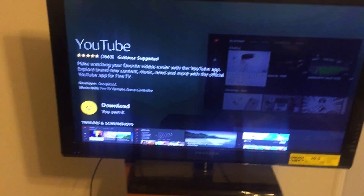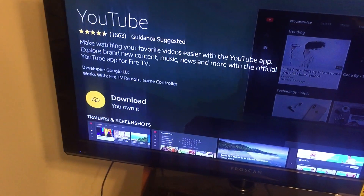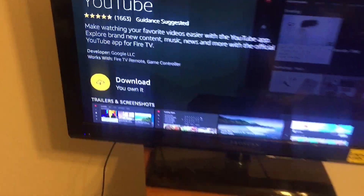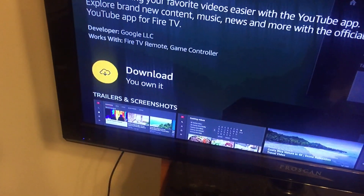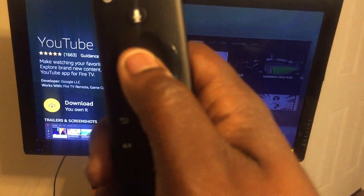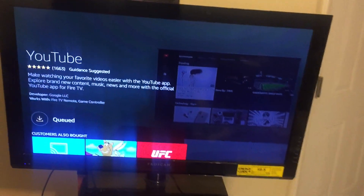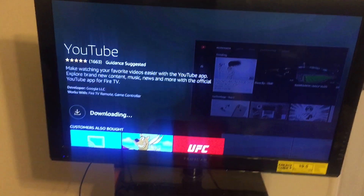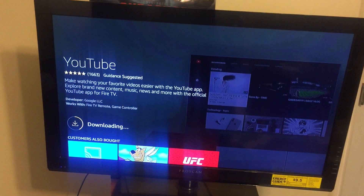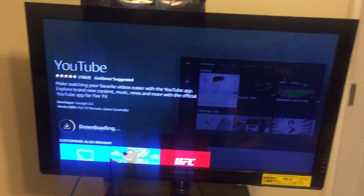Now what you want to do — see where it says Download? Go ahead and click on that download arrow, it should be yellow already. Just go ahead and click the middle button again on your remote, and it's going to be downloaded.